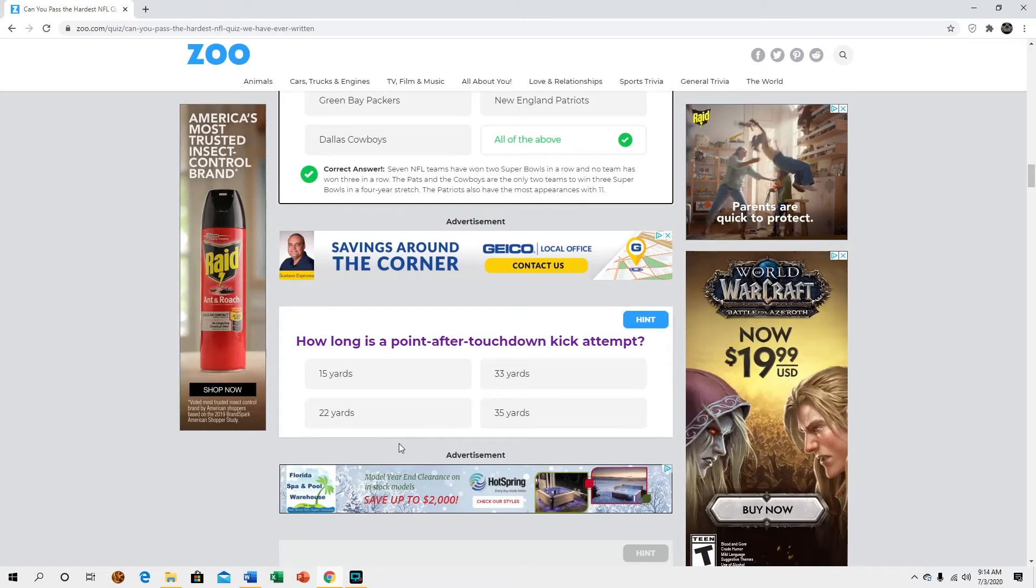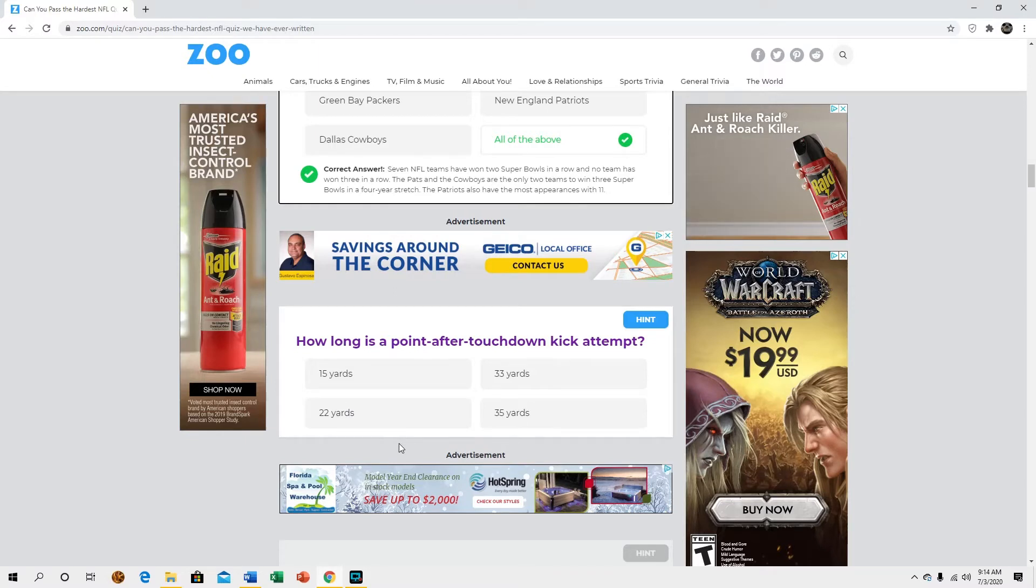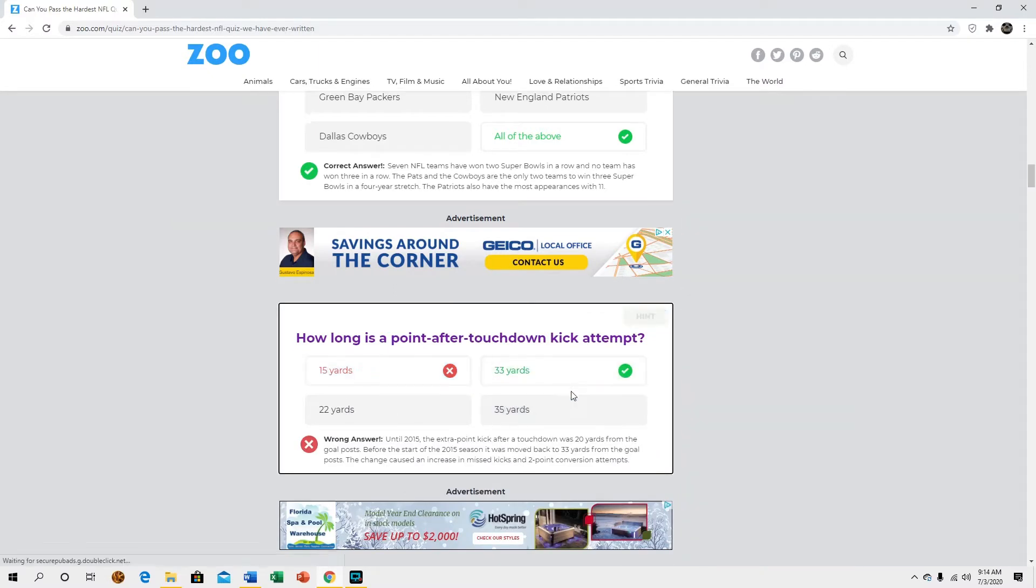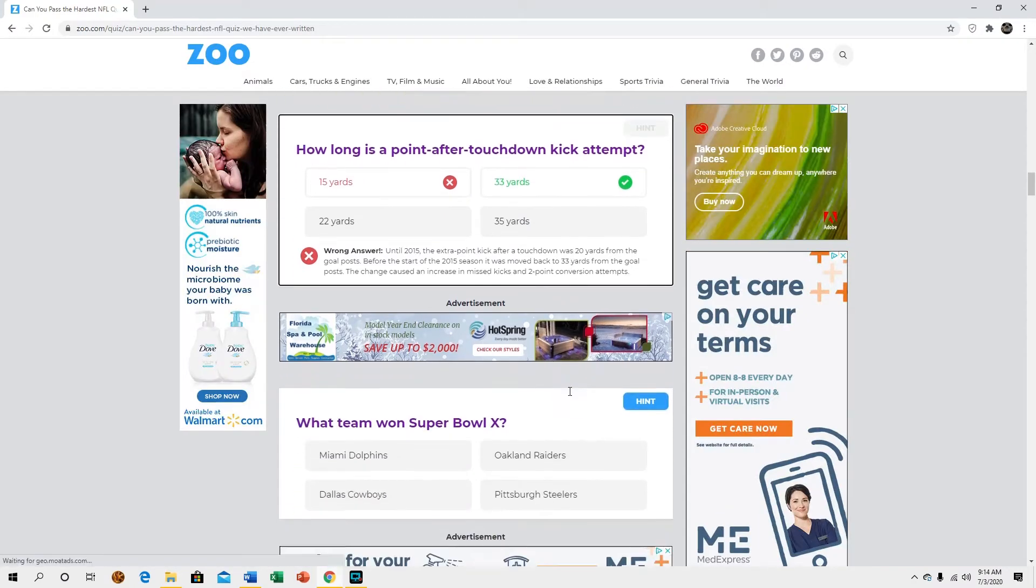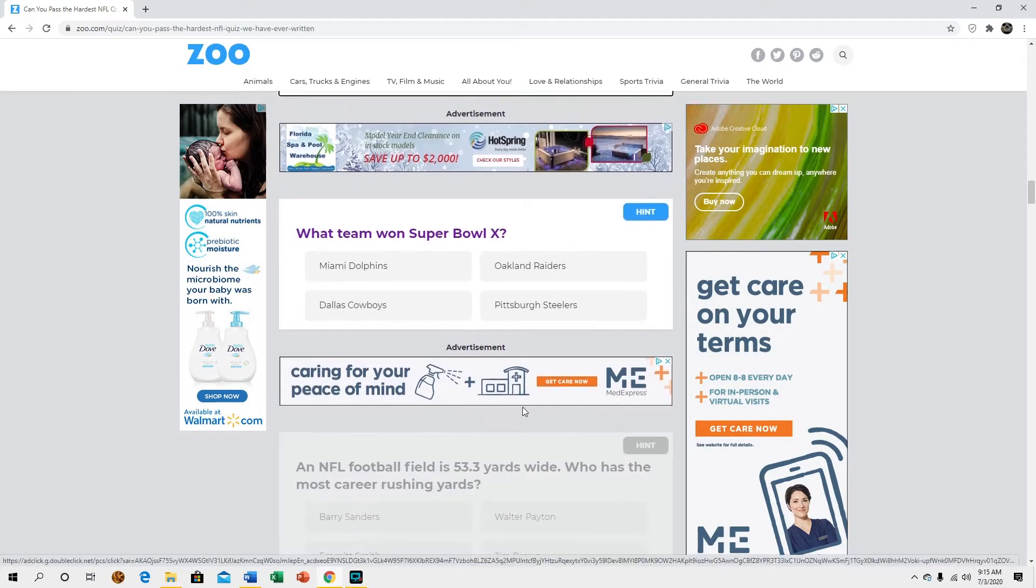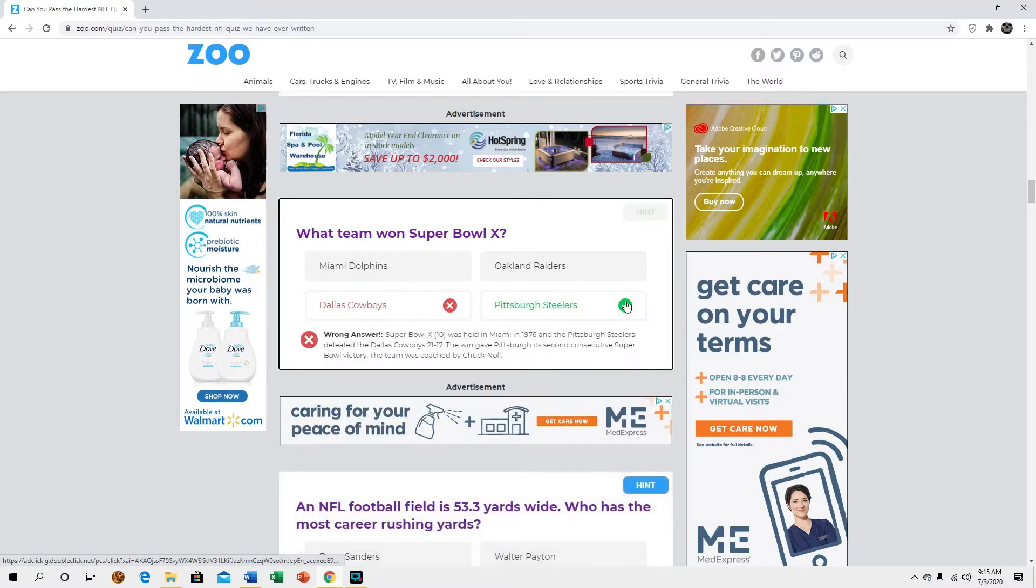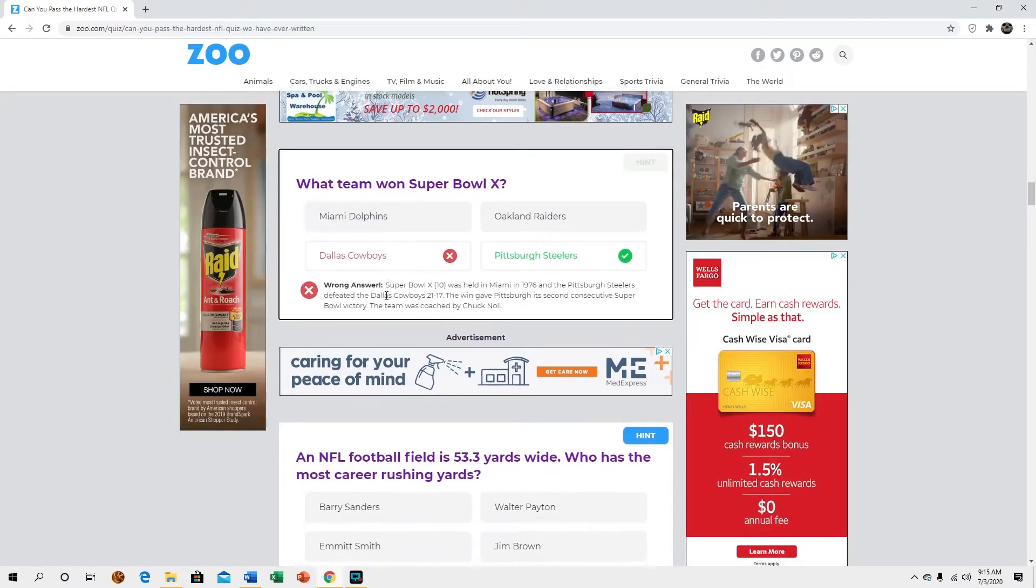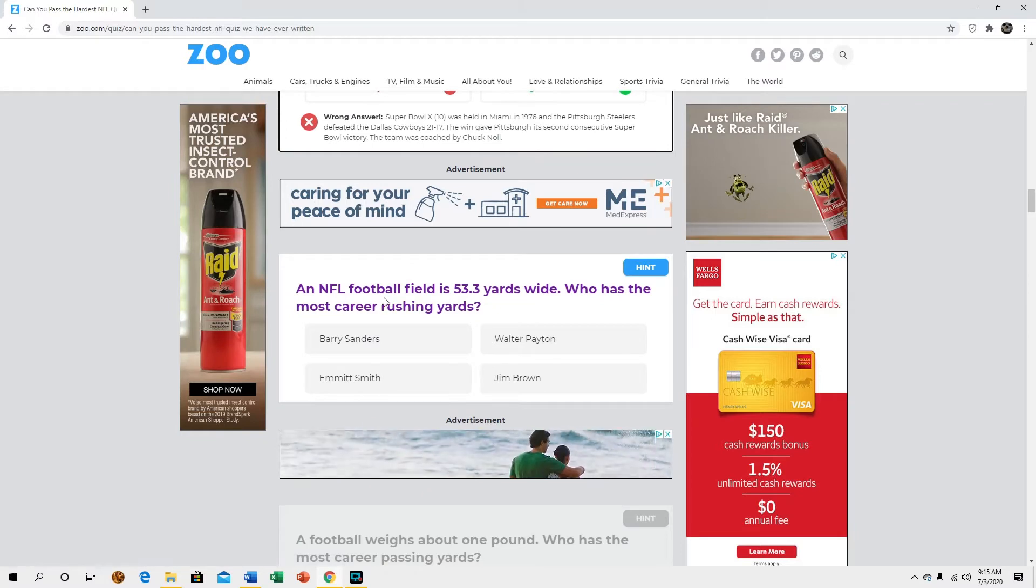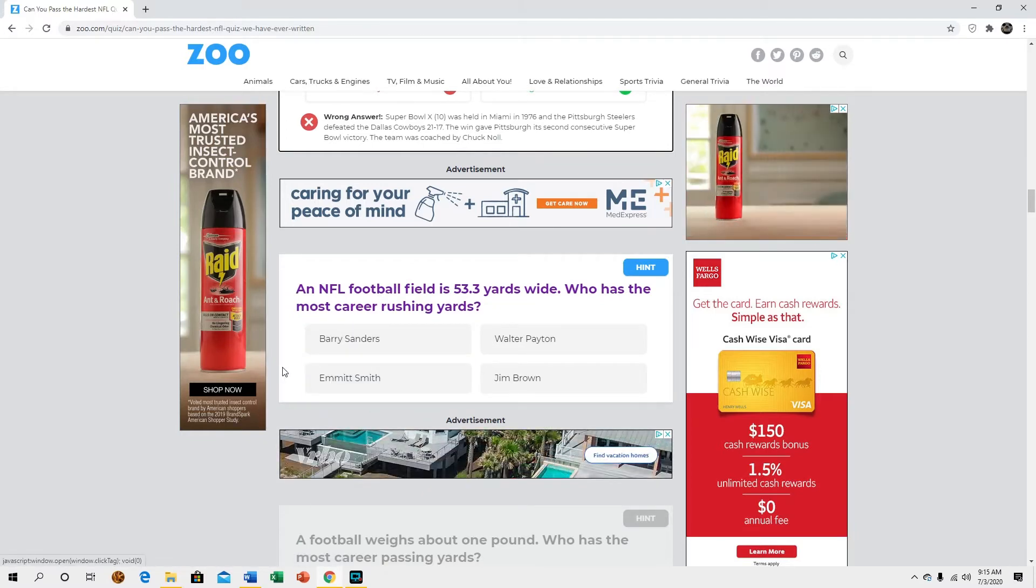How long is a point after touchdown? Again this kind of depends on the year doesn't it. I don't know when this was made. What team won Super Bowl 10? Dallas. I knew it was either Dallas or Pittsburgh because Miami was like Super Bowl 7, it wasn't 10, it was before that.